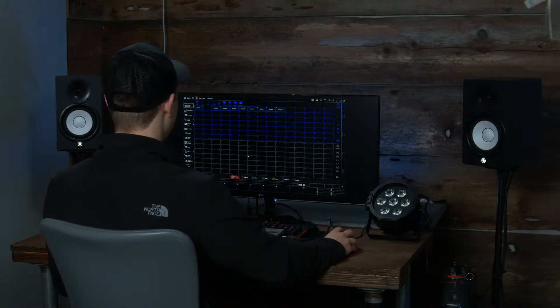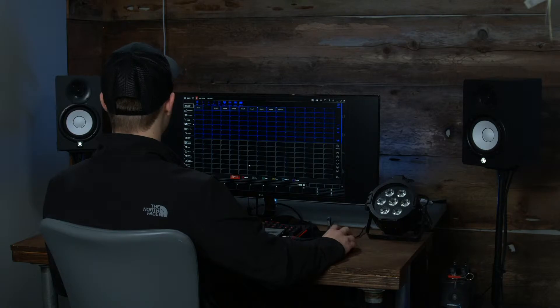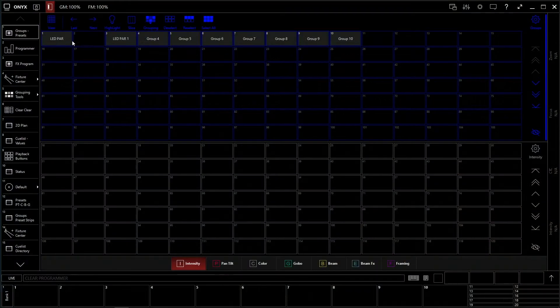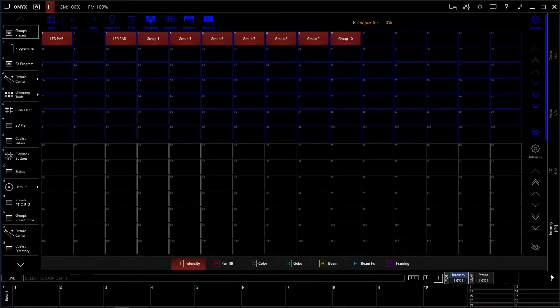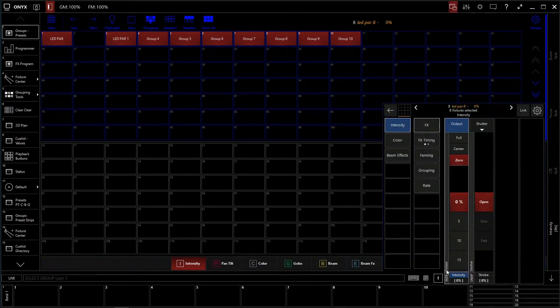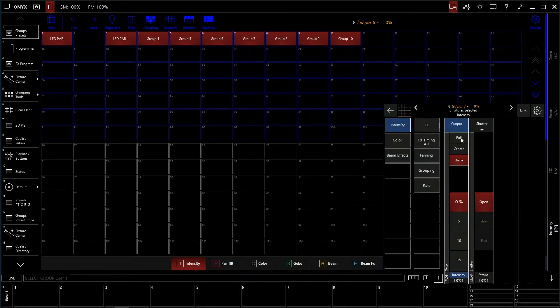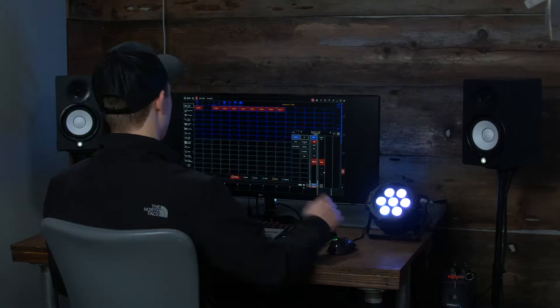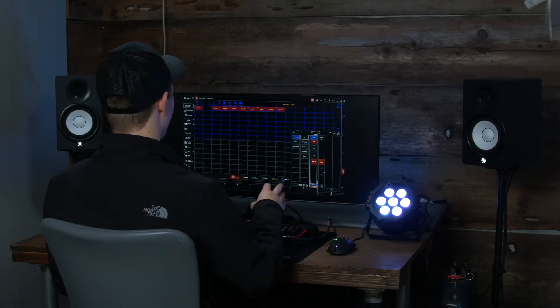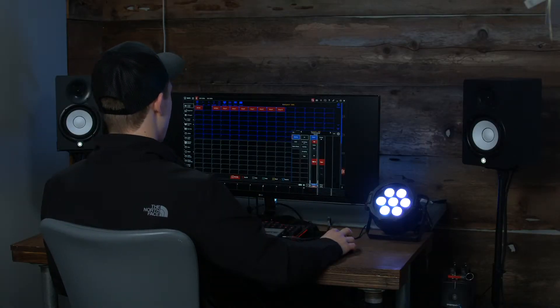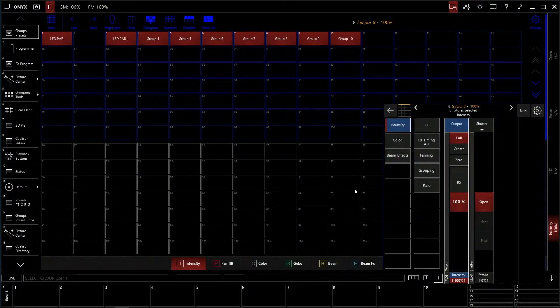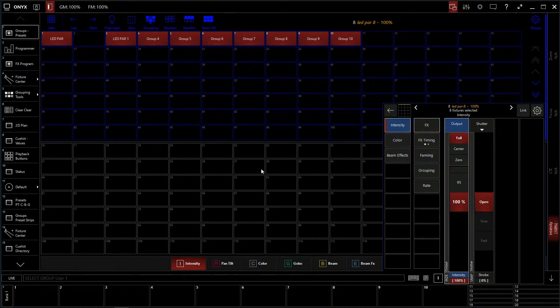Now let's talk about recording an intensity preset. We're going to go up here and select our LED PAR group, which again, selected all eight of our LED PARs, and we're going to bring up our programmer here. Now, we're going to set our intensity to full. That has set the intensity to full for all eight fixtures, and we're going to record that to a preset.